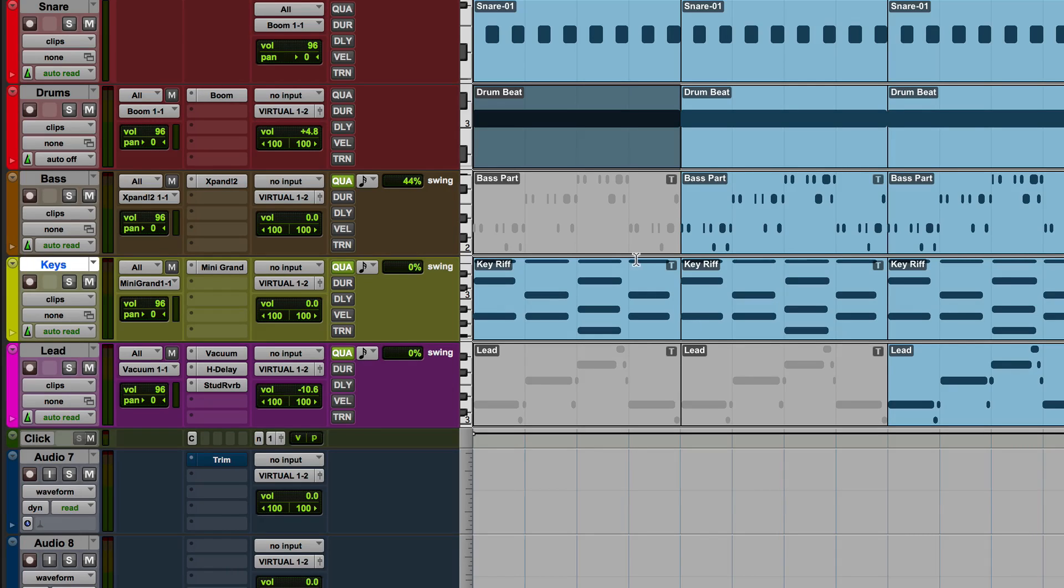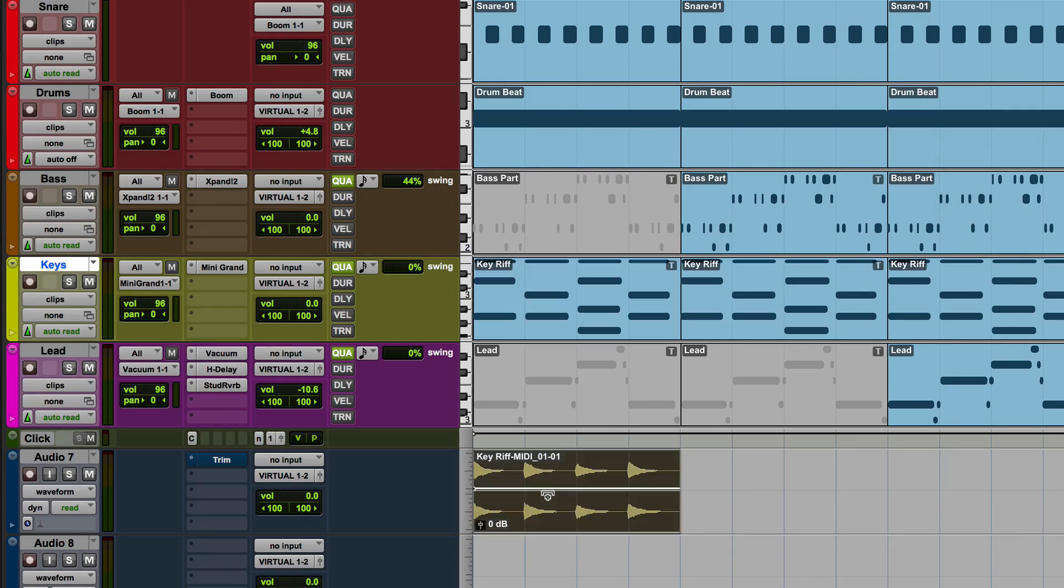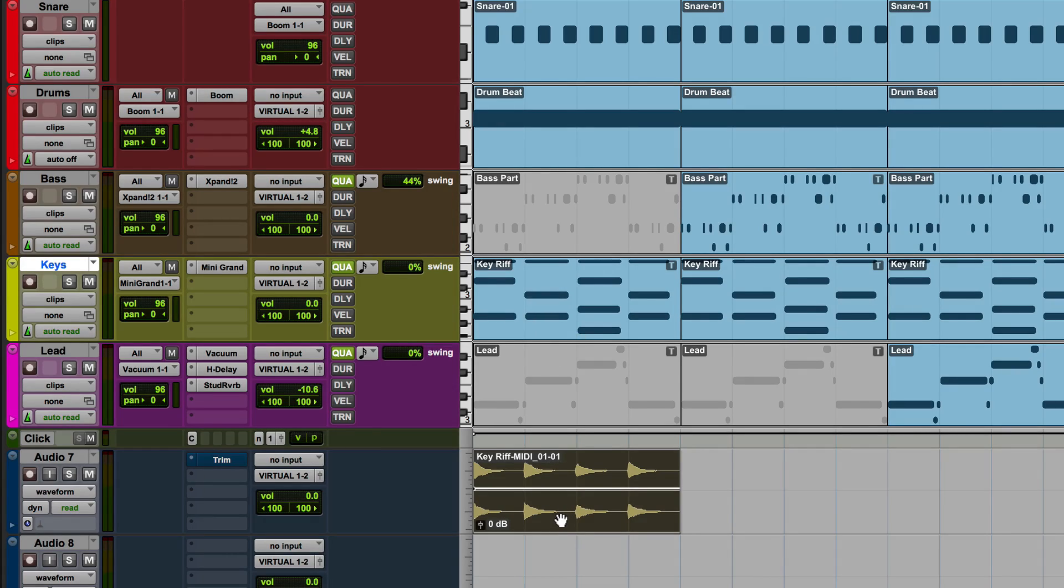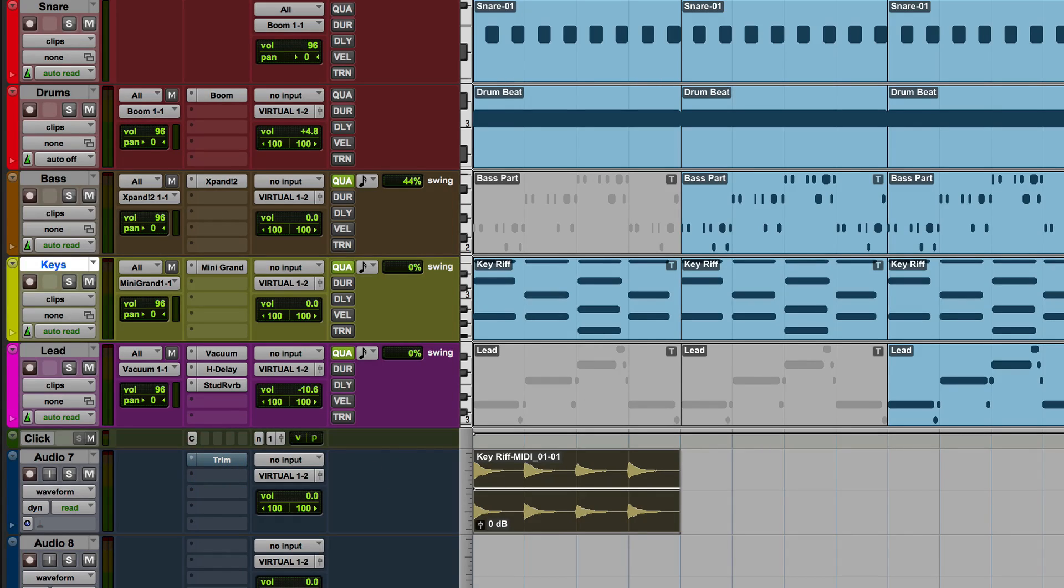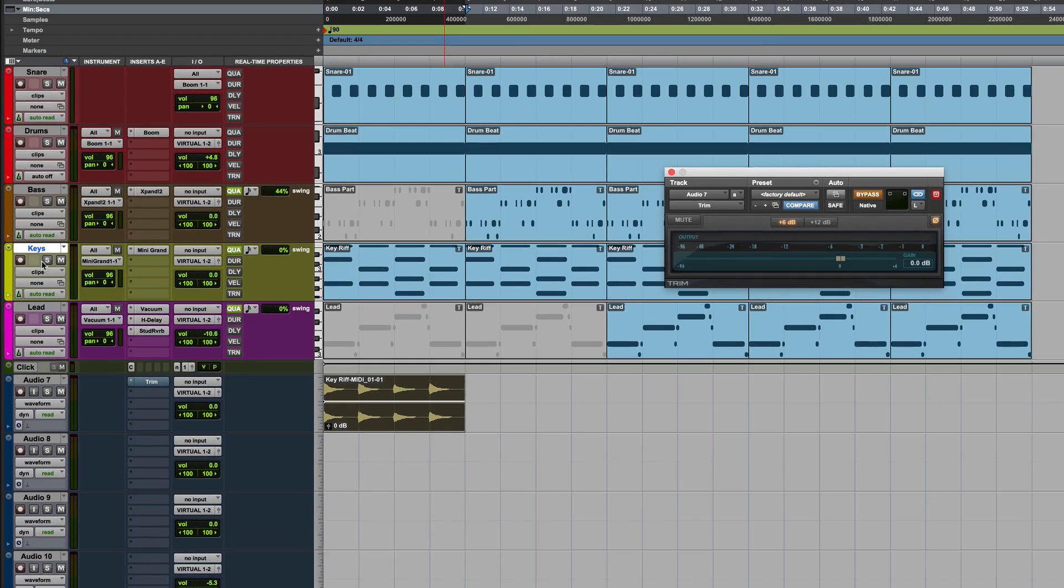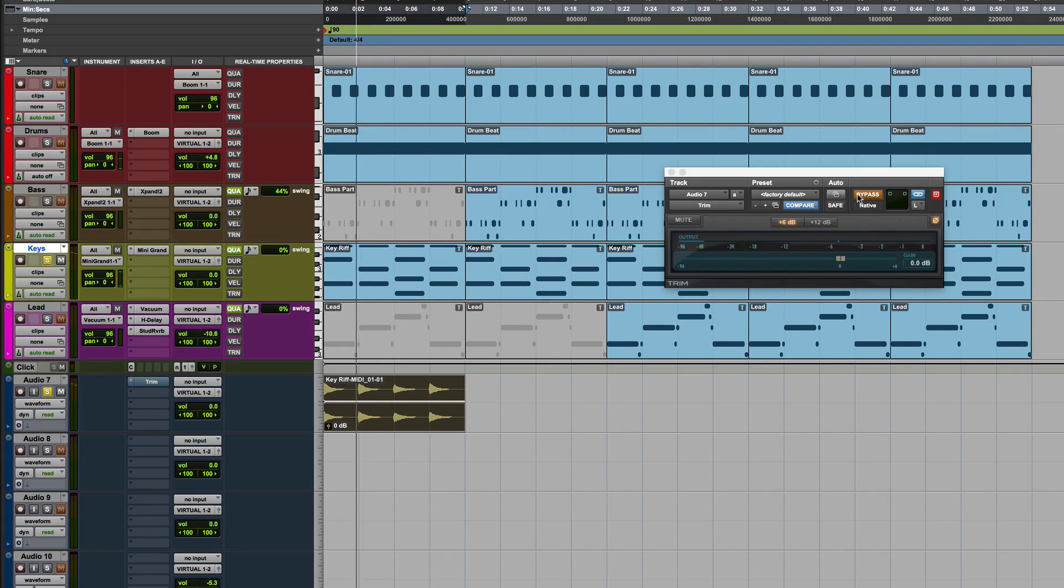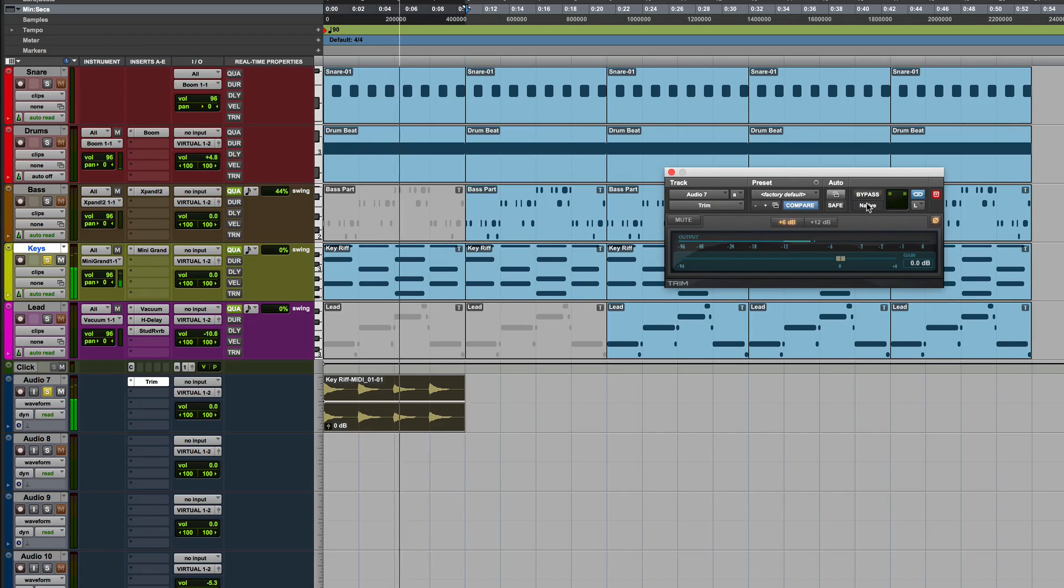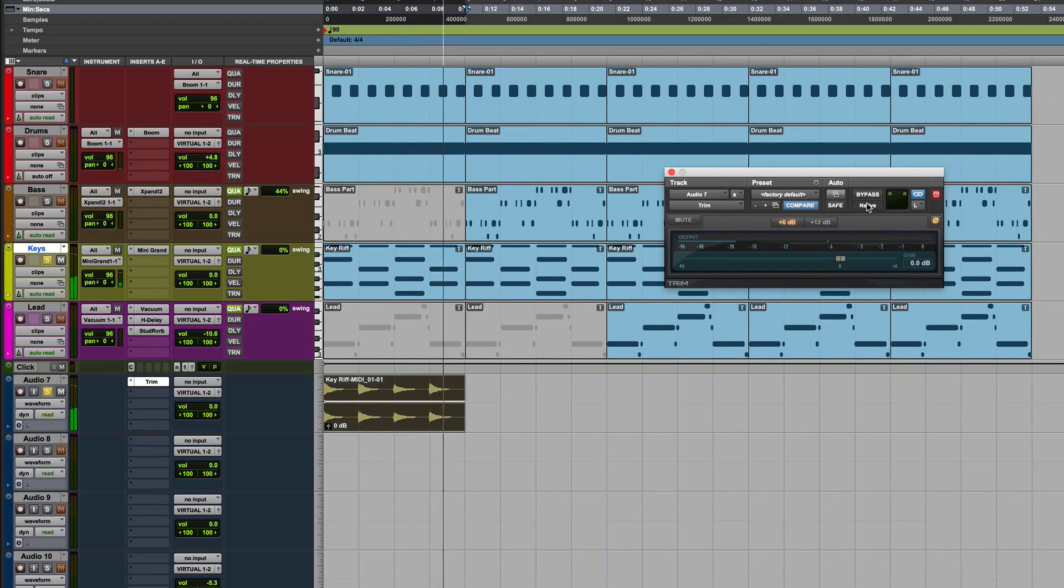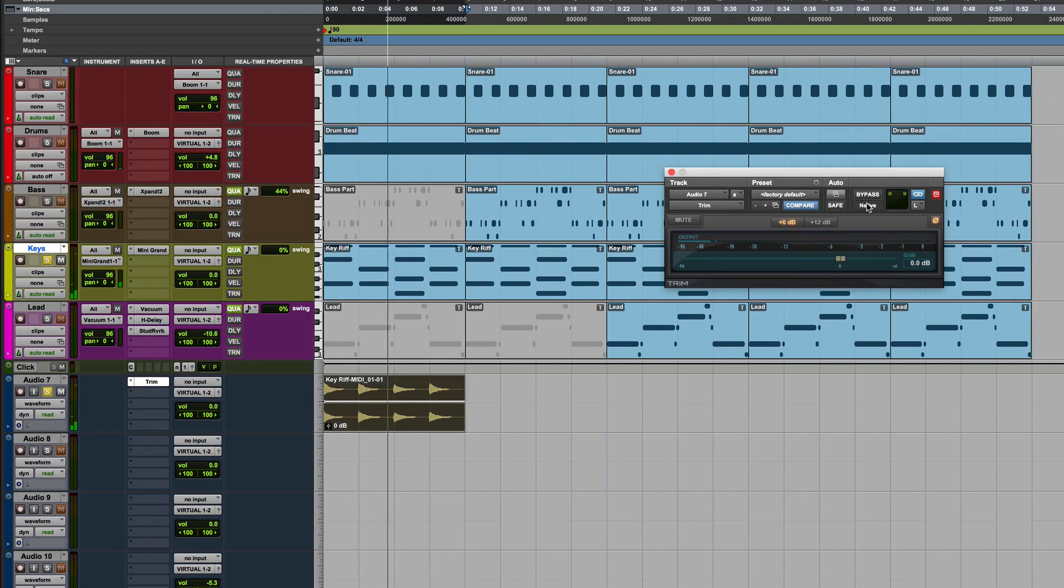What we mean by null is if I grab this keyboard part and drag it down, if that's been rendered at the same volume, at exactly the same point in terms of sample accuracy, then if I put something like a trim plugin on here and phase reverse it, then I should be able to null that out. So if we solo that and play it and bypass this, as you can see, there is silence, which means what we call nulling out.